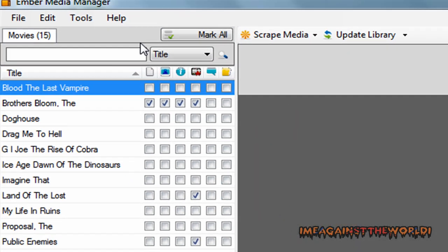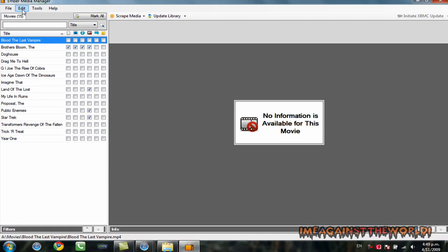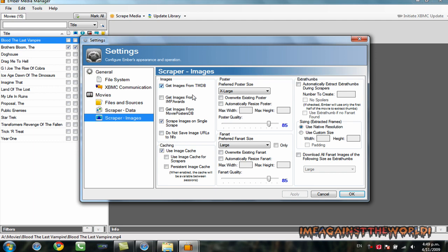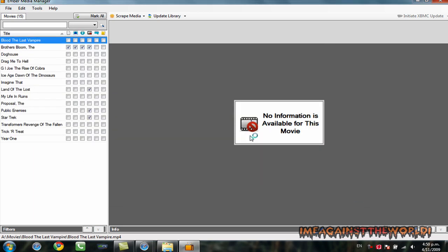So, we can do that inside Ember. The first thing I want you to do is go to settings. And, I click on scraper images. And, I add these two options here. It takes a lot longer to search through your movies. But, it's going to give you more results. As in, more DVD covers and more fan art and more background. So, apply that. Click OK.